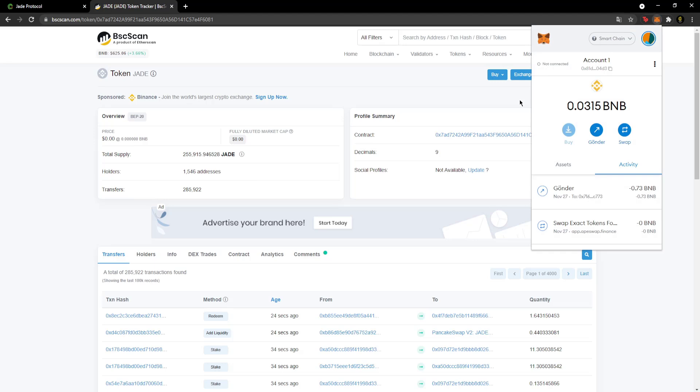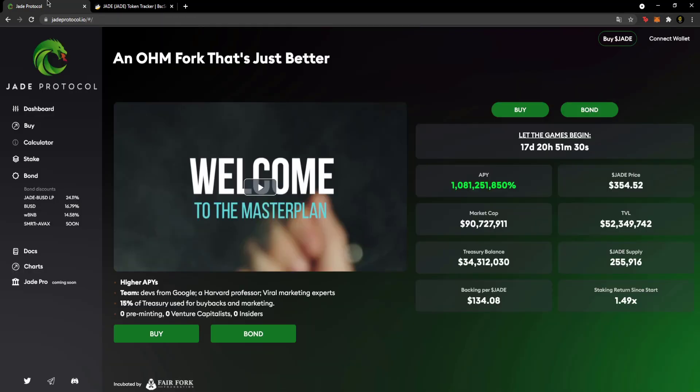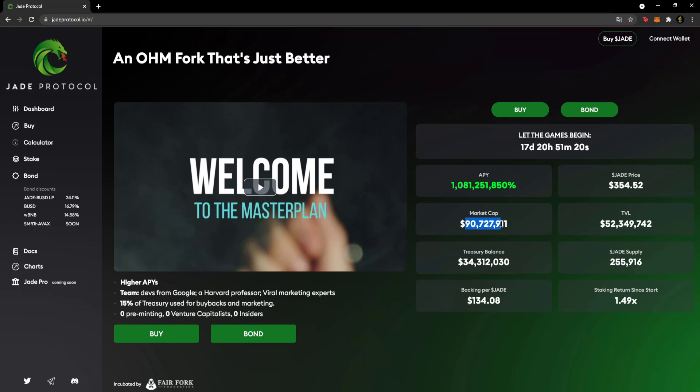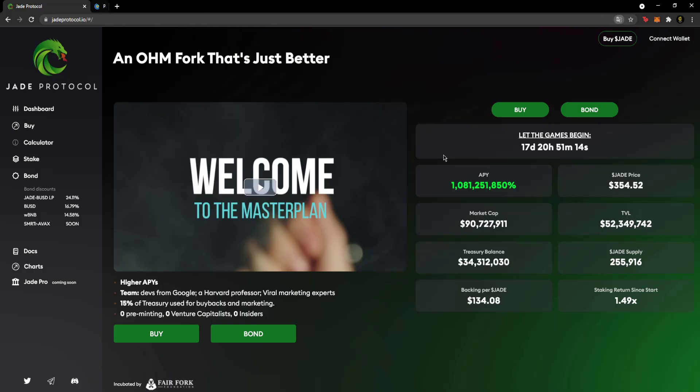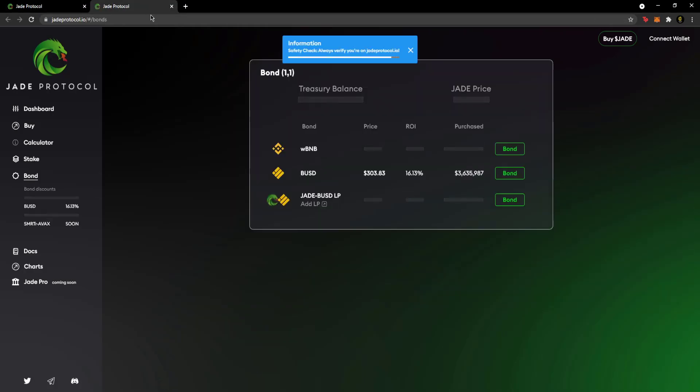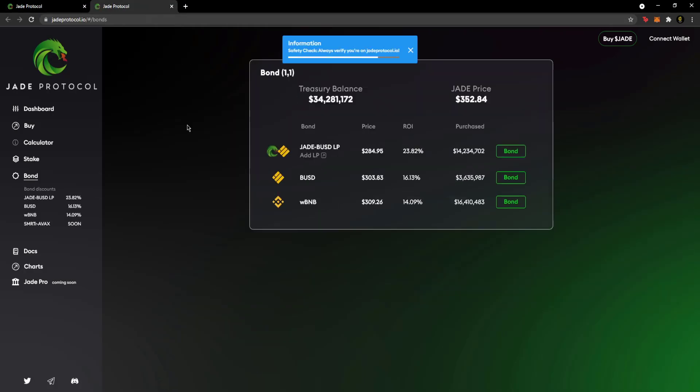When you look at BSCScan, it has a nice interface. There's APY here, Jade price is listed - 1 Jade is $354. There's market cap, remaining time for the game, buy link for PancakeSwap, and bond section where you can bond.